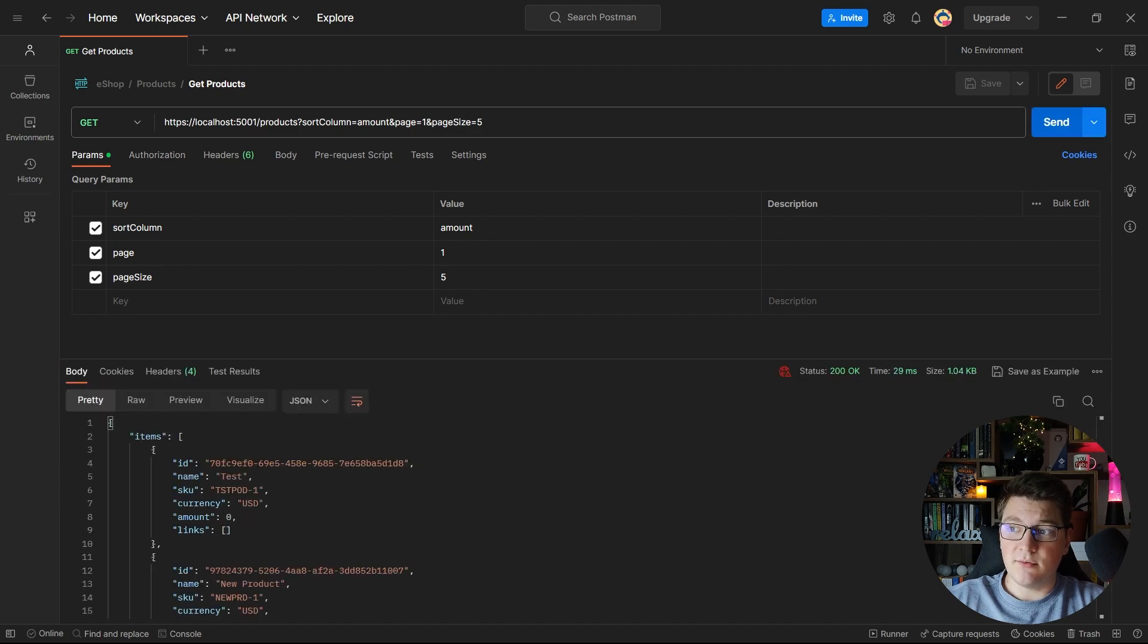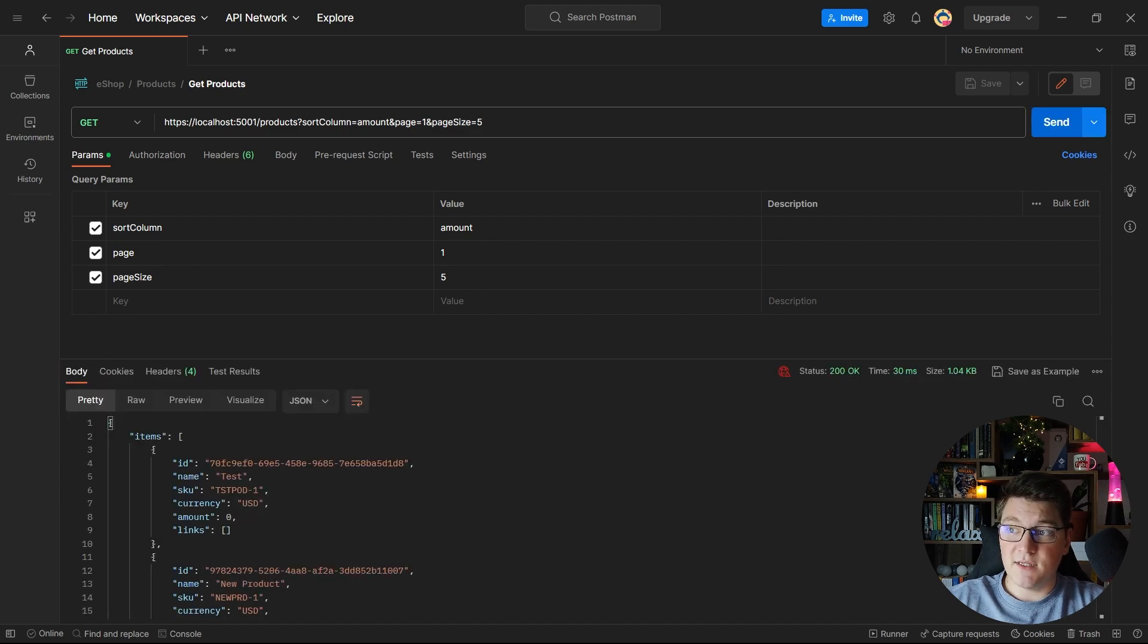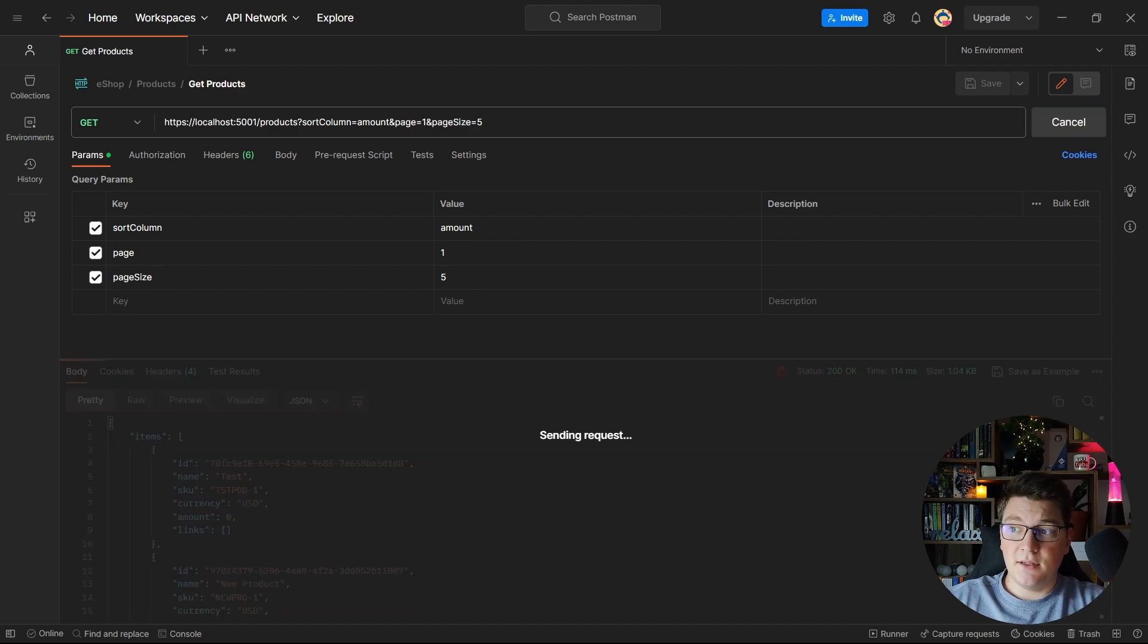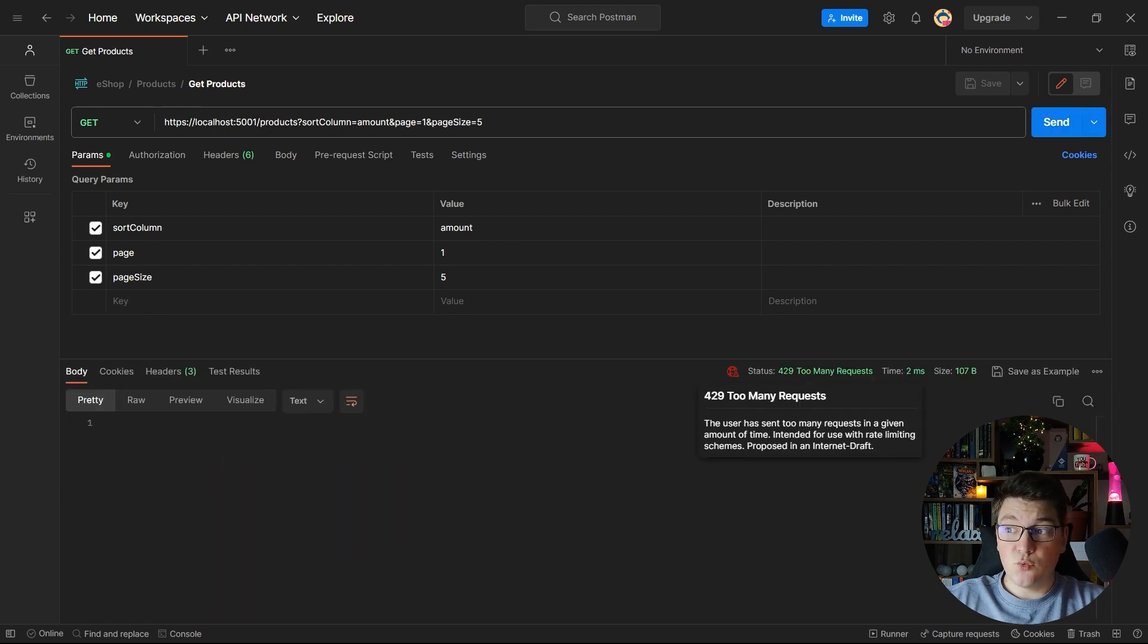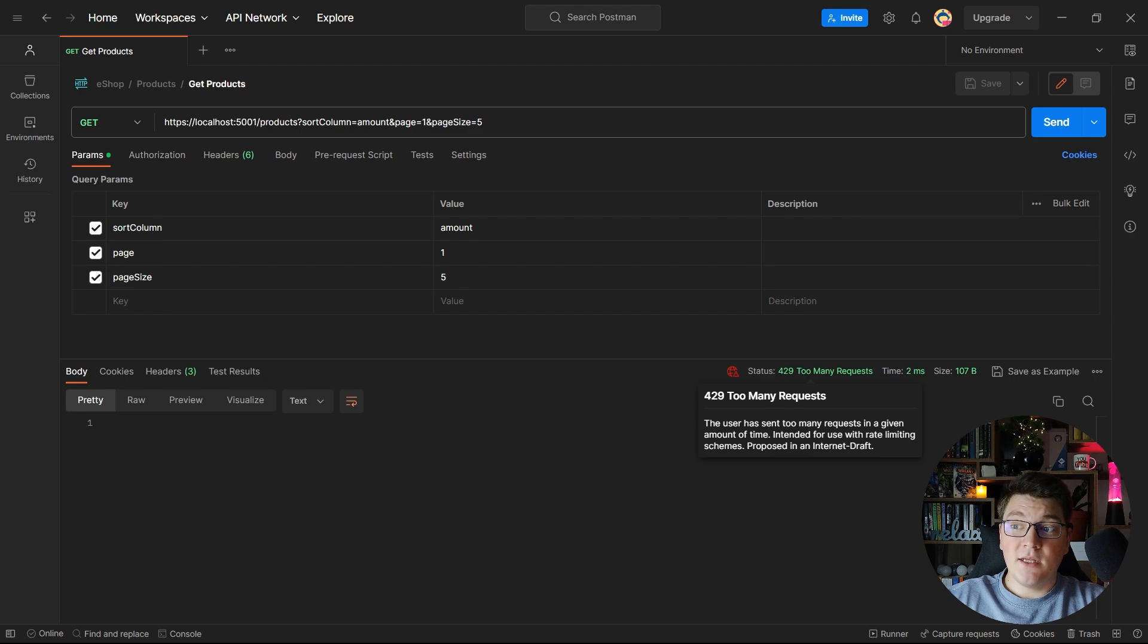So now if I wait a few moments until the fixed window moves which is only 10 seconds I should refresh the rate limit and have another 10 requests which you can see is going on. So this is request 5, 6, 7, 8, 9, 10 and now I should hit the rate limit which you can see is working as expected and we are getting back a 429 too many requests response.